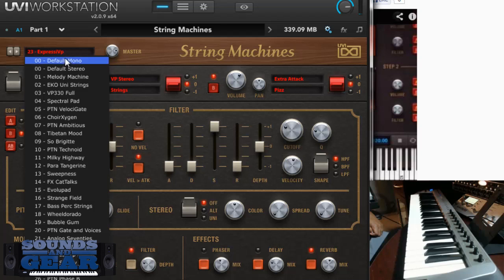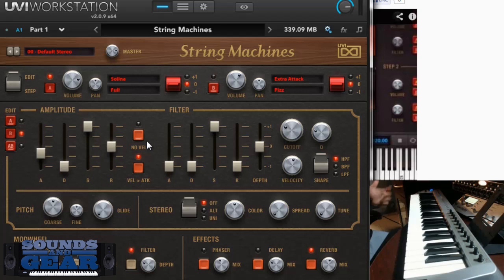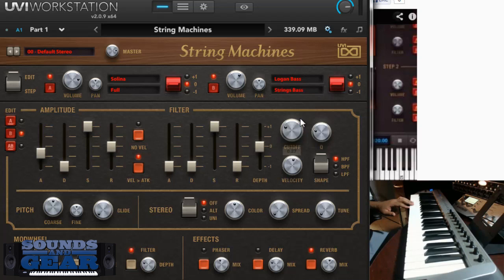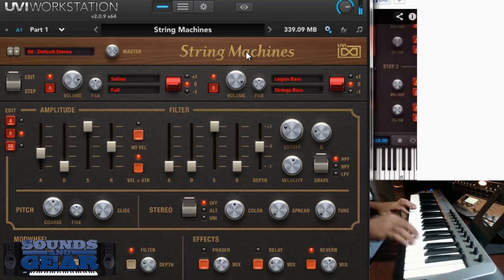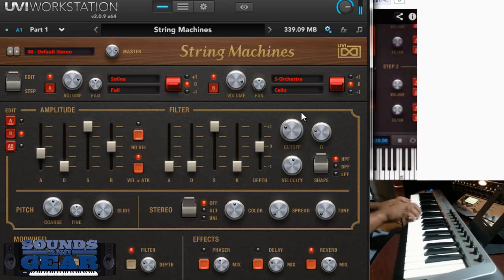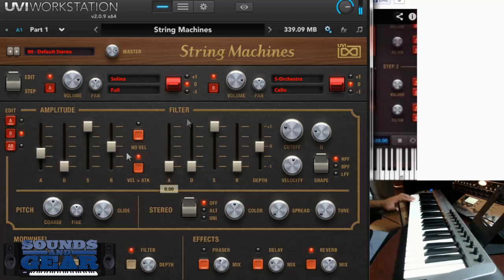Let's go back to the default and mess with some of the different layers. That's just that one. Now let's turn this on and let's pick something — say I want to filter just that layer, let's put a low pass on it.